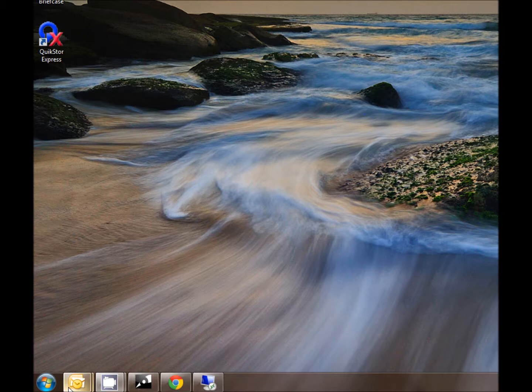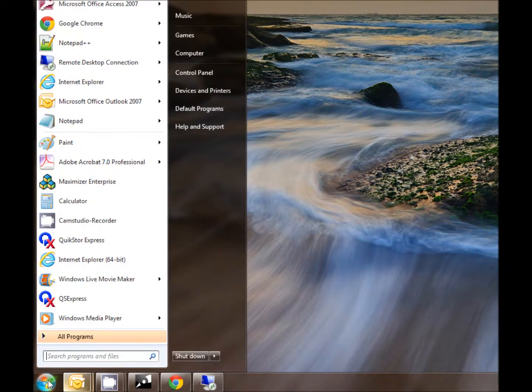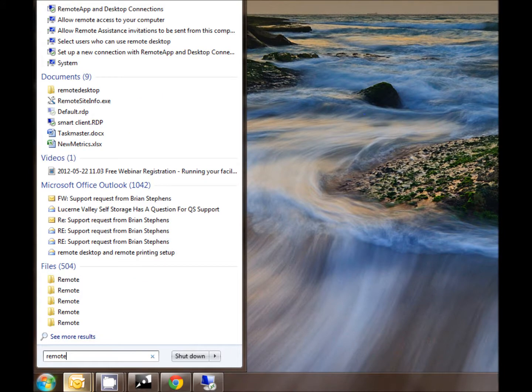First we need to find the built-in Windows Remote Desktop application by going to Start and then searching for Remote Desktop.